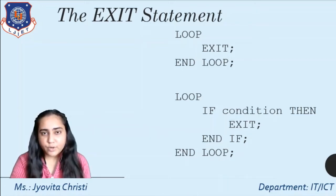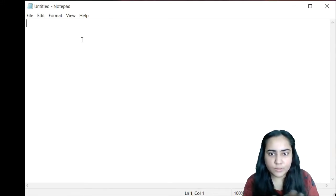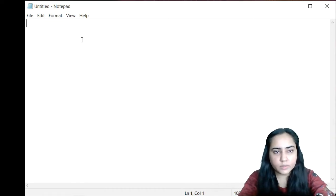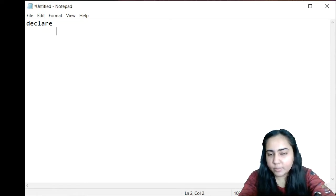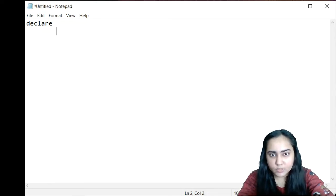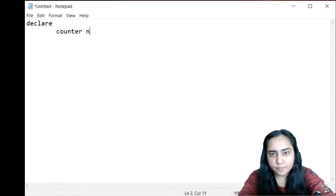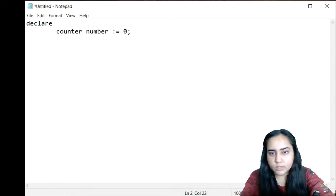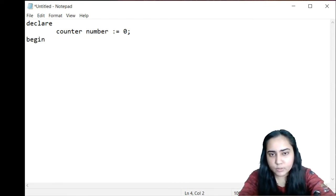Let's understand this with a practical example. For a simple example of a loop statement, I'm going to write my declare block in Notepad and then copy and paste it into SQL Plus command line. I want to make a variable called counter, give it the data type number, and initialize it to zero. Next I'm going to write the begin section of my PL/SQL block.